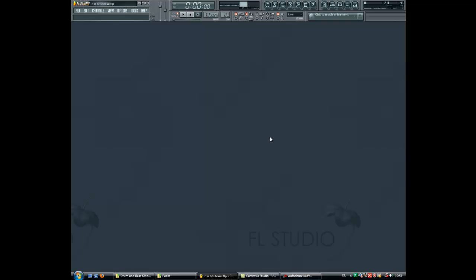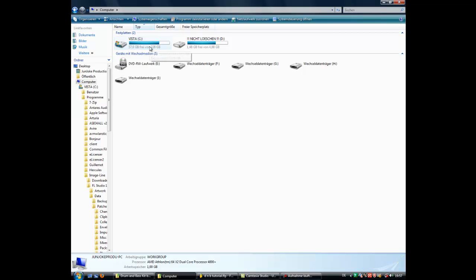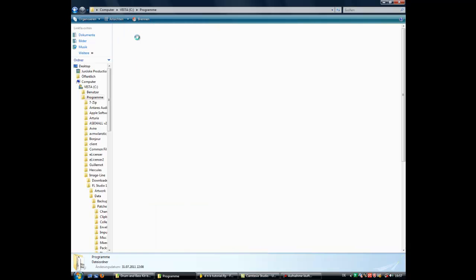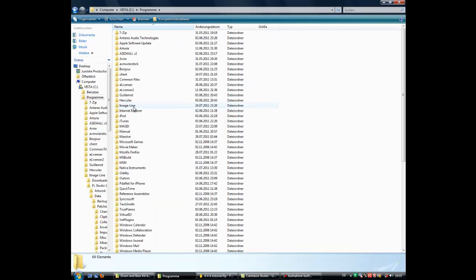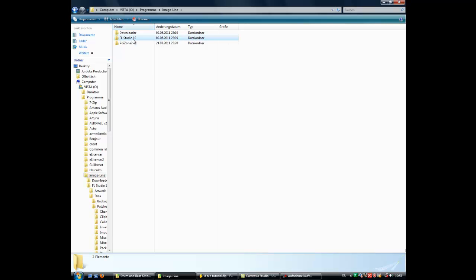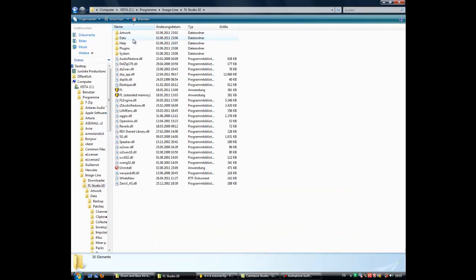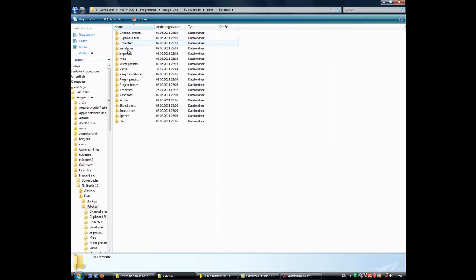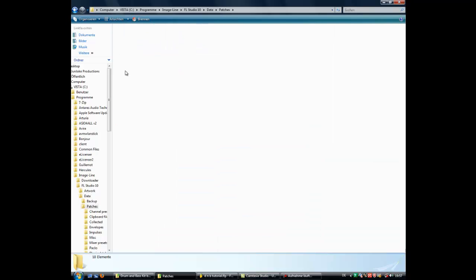If you got it downloaded and unzipped, you got a folder. You just copy it and paste it into the following folder. You go to your local disk drive, program files, usually image line, then you go to your FL Studio, data, patches, and packs. And then you just paste it there.